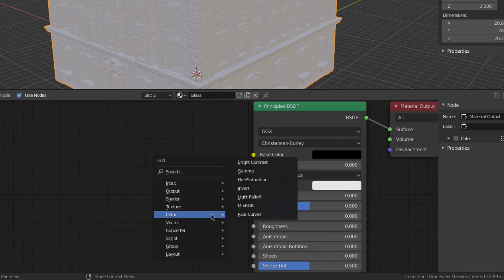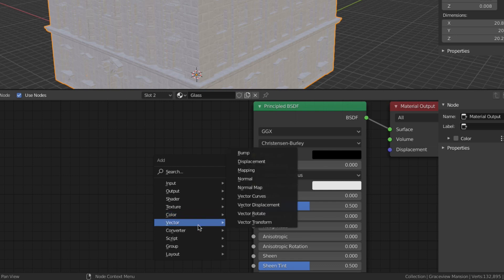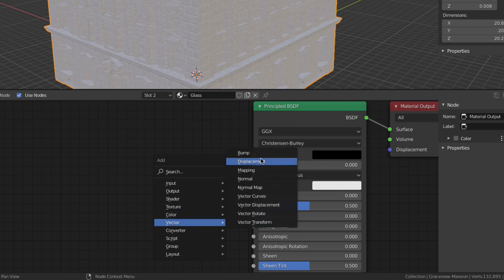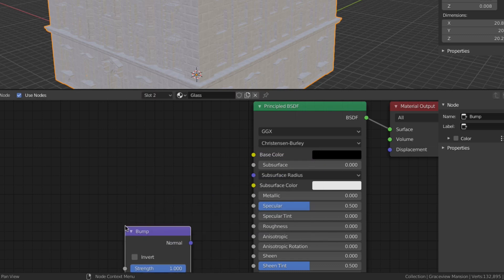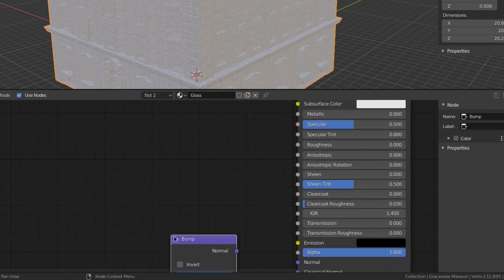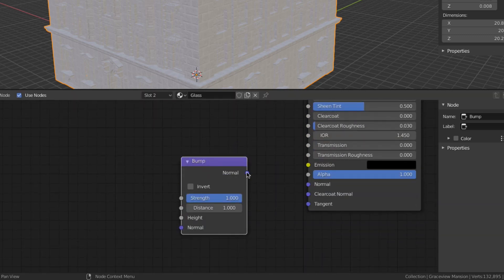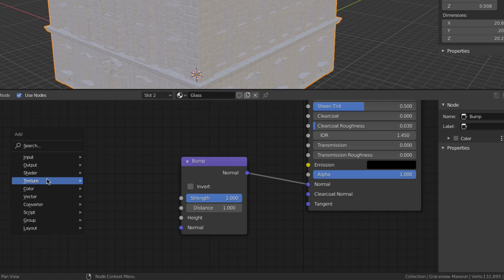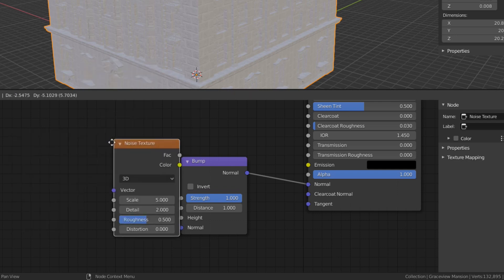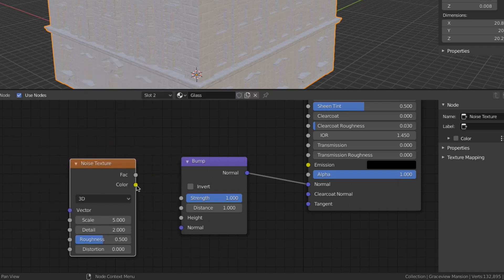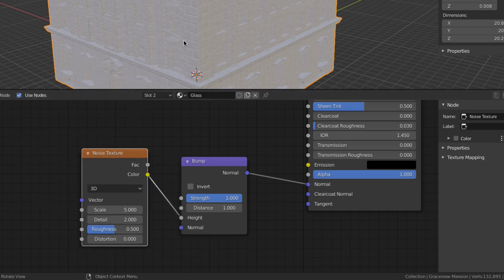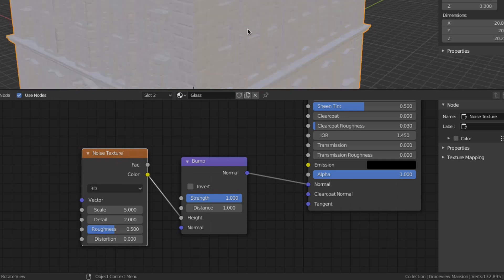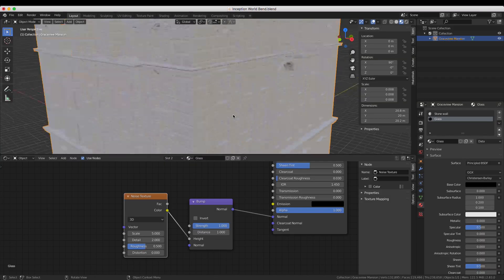Most glass isn't perfectly smooth especially old glass like what might exist in a building like this so I'm adding a bump node and connecting it to the normal input of the principled shader. A noise texture node is then connected to the height input of the bump node. Before you can fine-tune the noise settings you need to apply the material to a window.